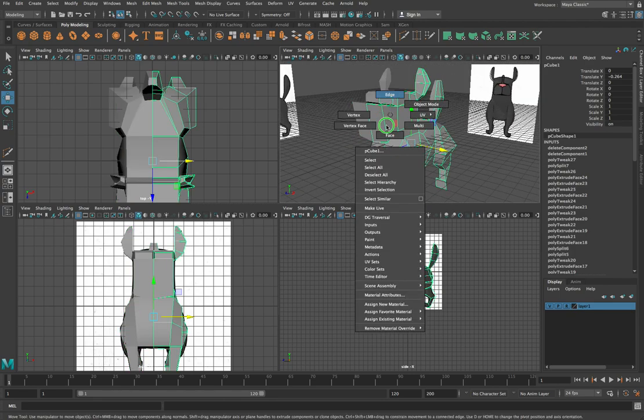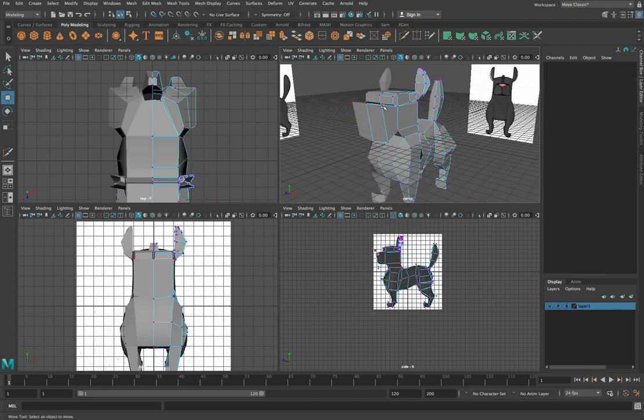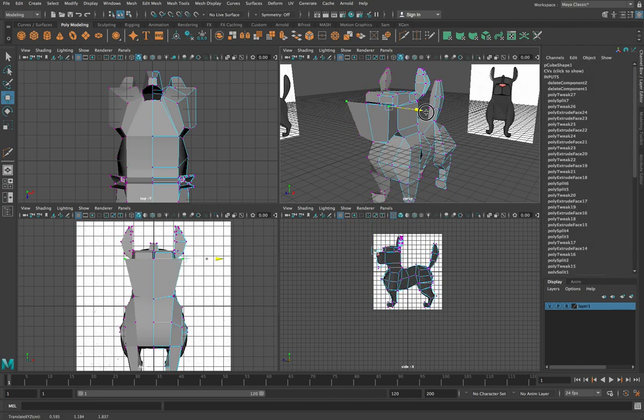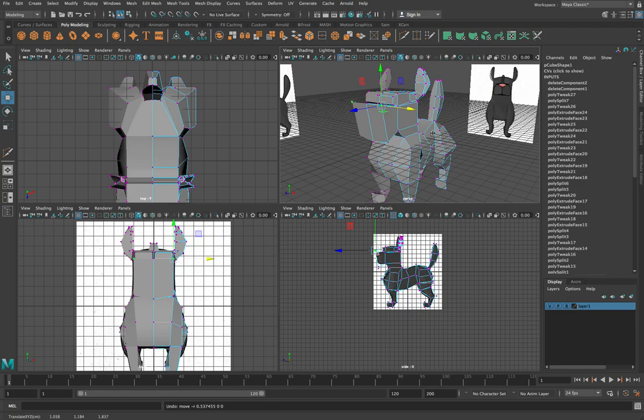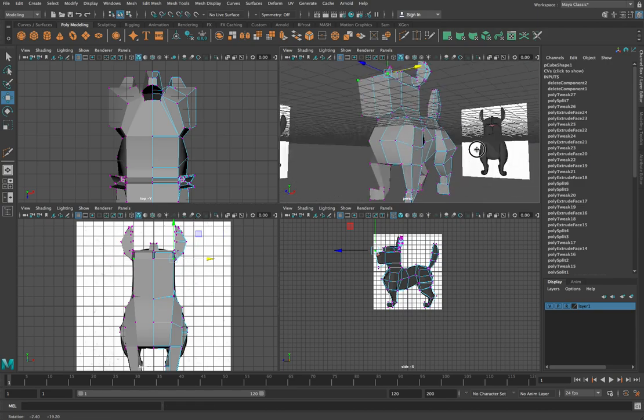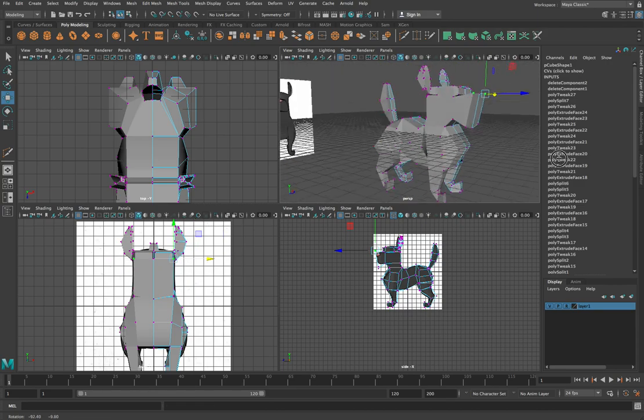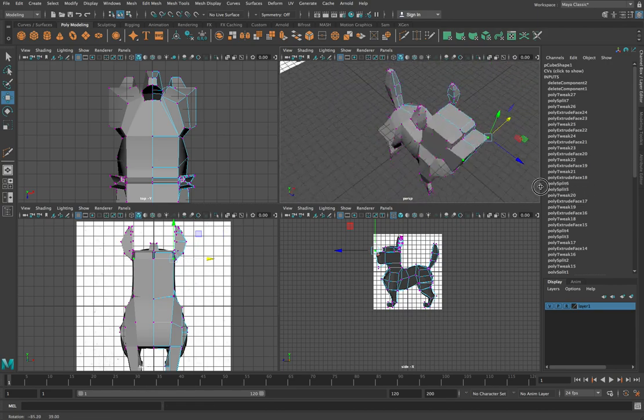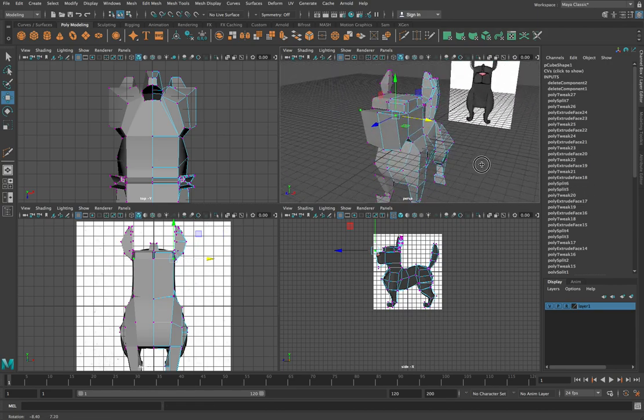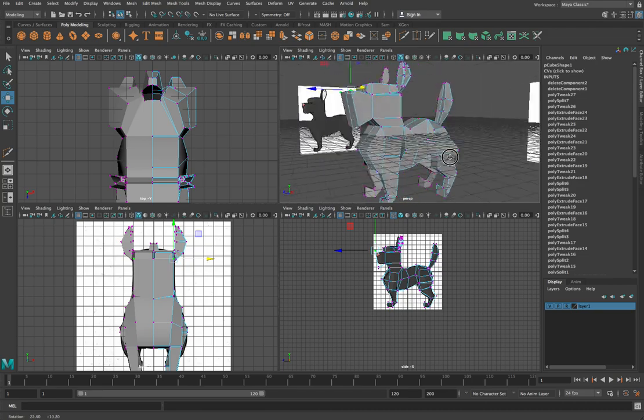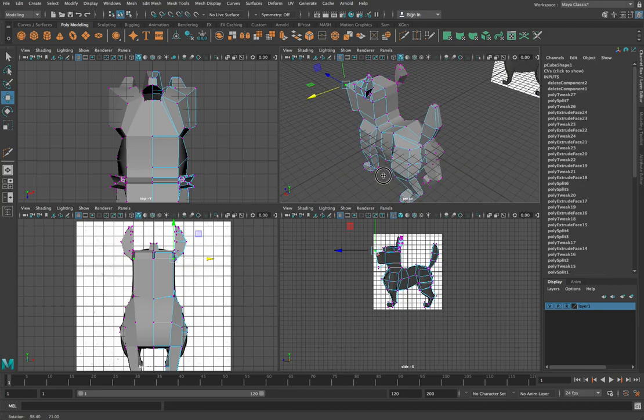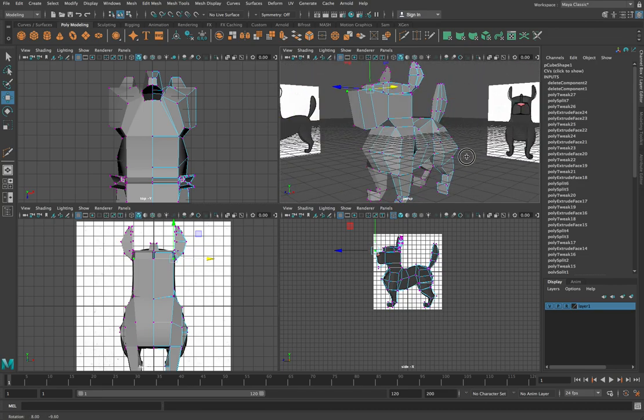And better still, if I go back into vertex mode, because it's an instance, if I select over here and change that, it'll change the other side as well. So I can keep editing my mesh at this point. And I can see those changes actually happening in real time.